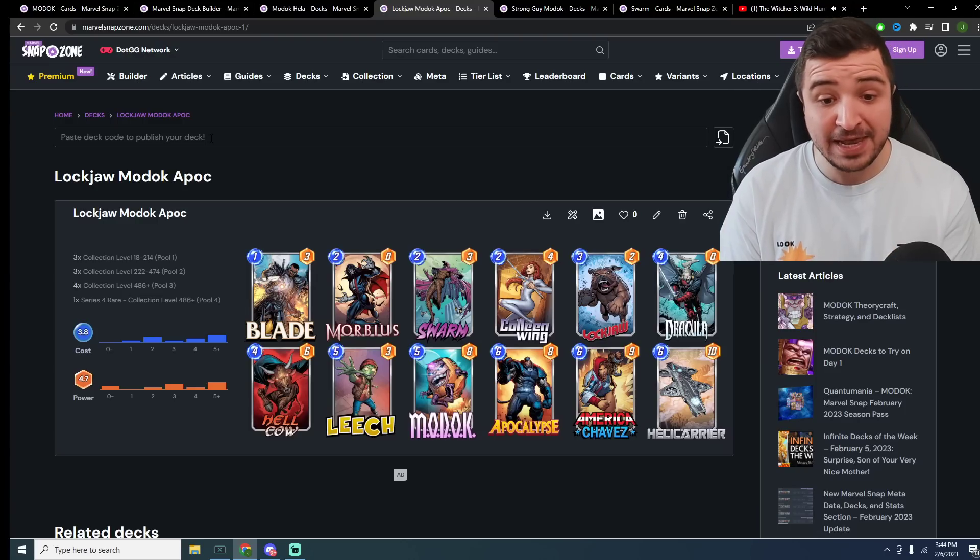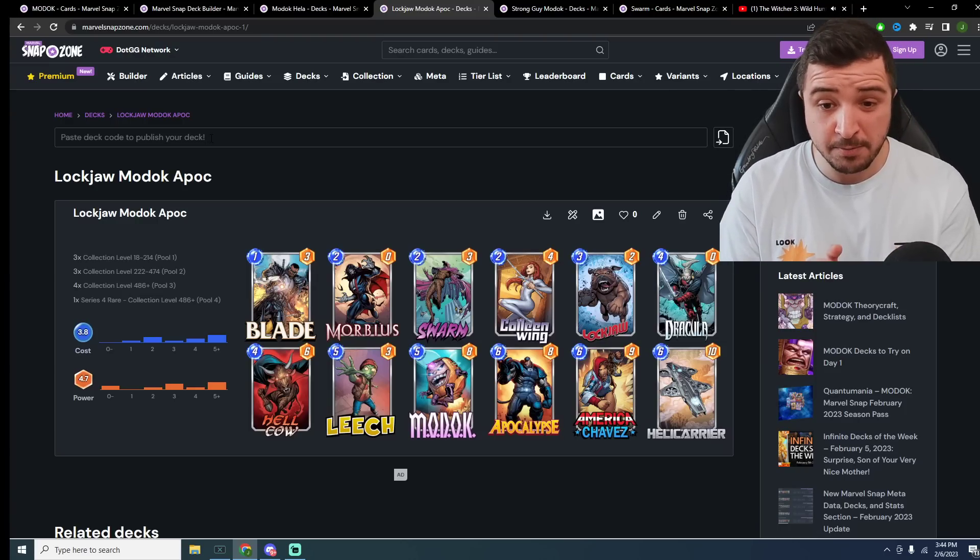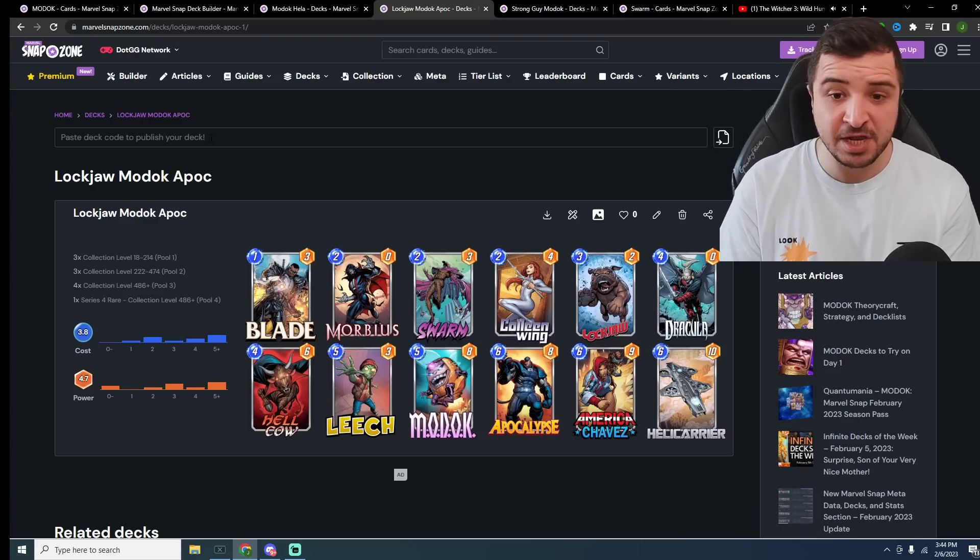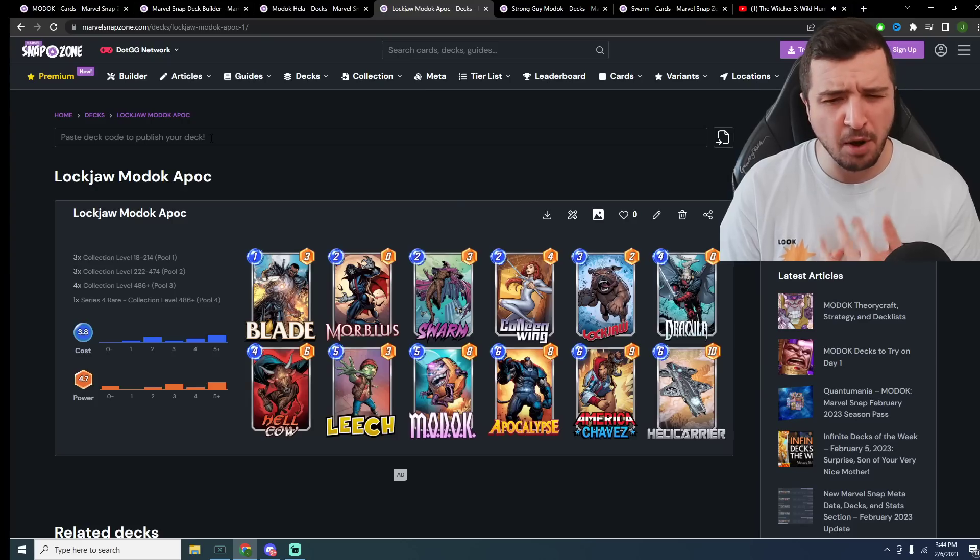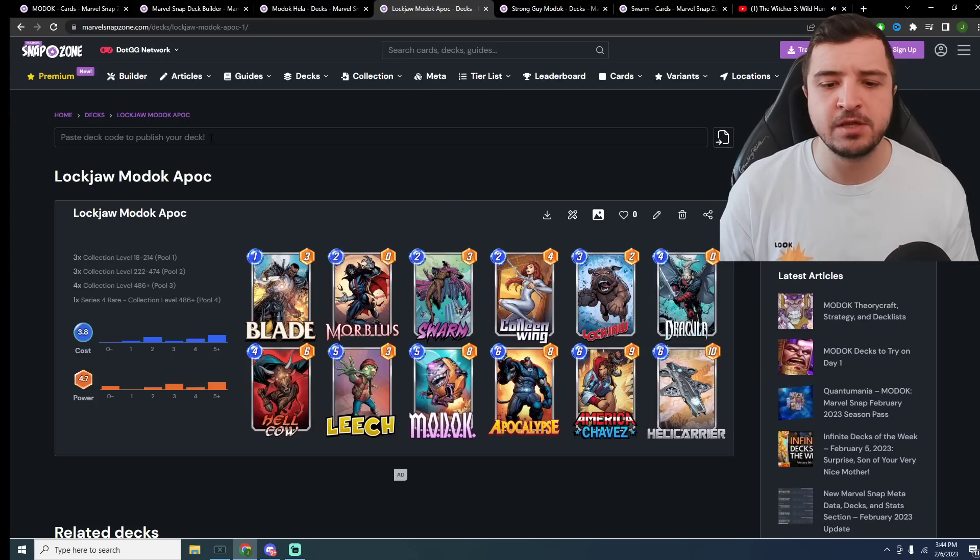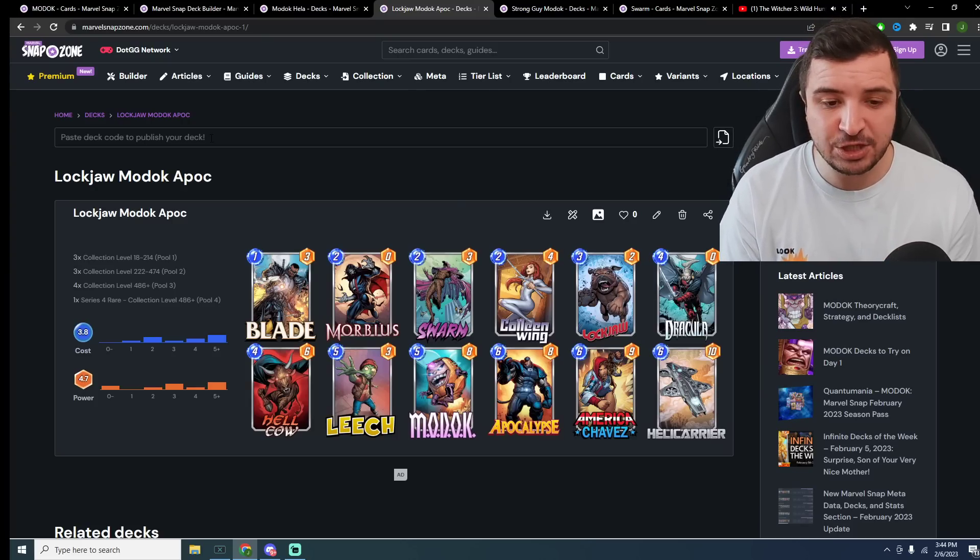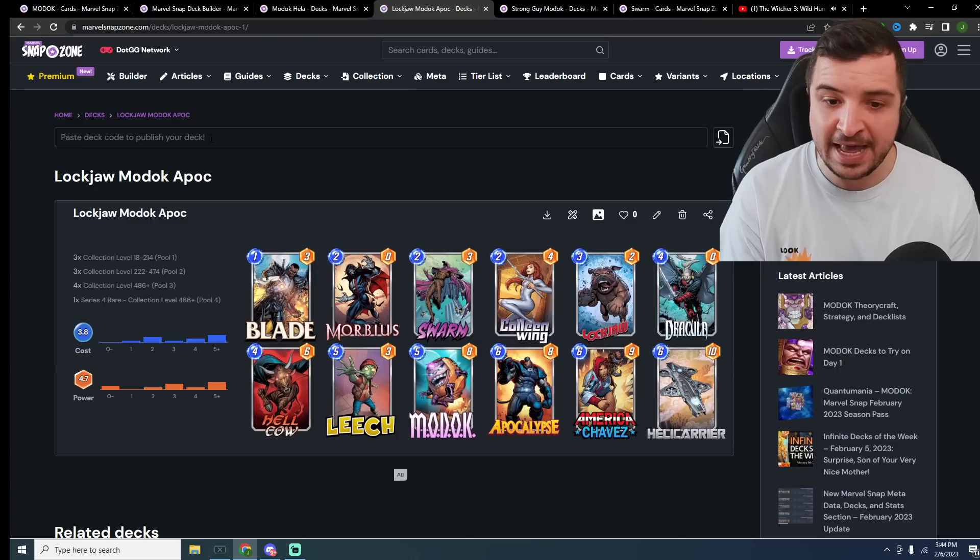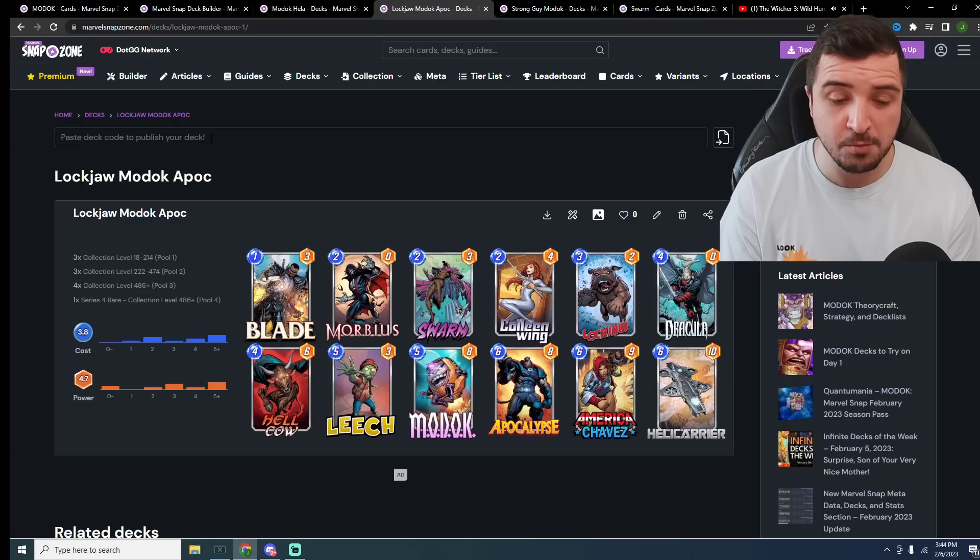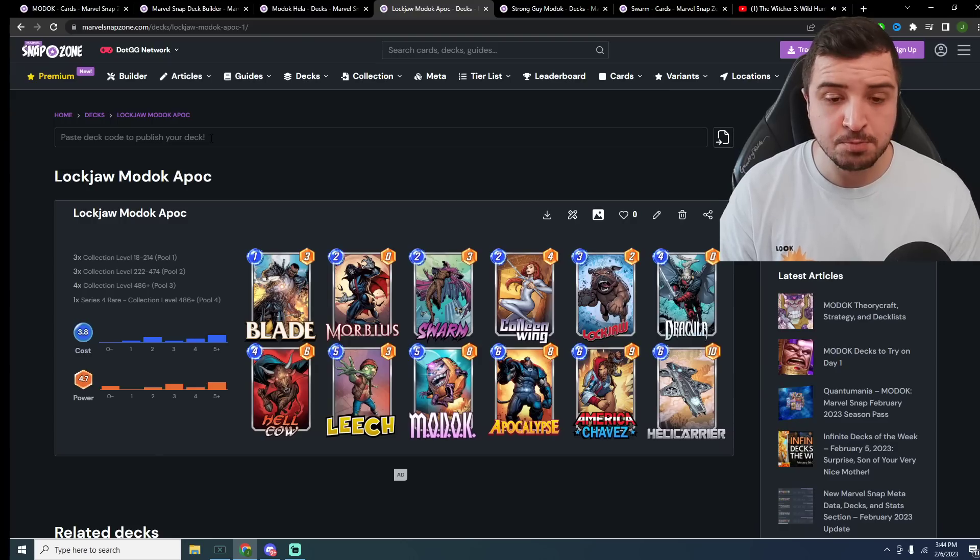If you don't have Helicarrier, do not panic. You can replace this really easily with Gambit, Sword Master or Lady Sif. Probably Lady Sif would be the top pick, but Leech has to come into this one. It's one of the key cards as to why Lockjaw discard is so powerful, because you just get this amazing Leech play.